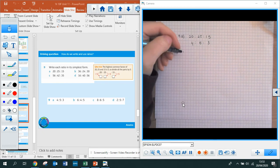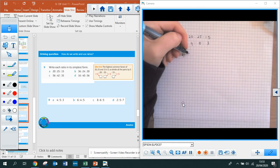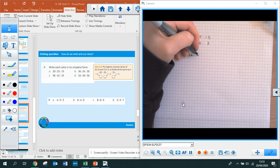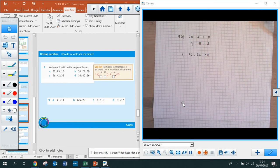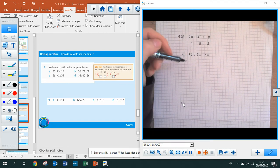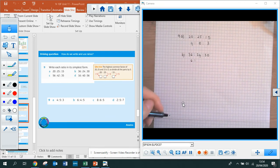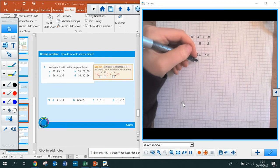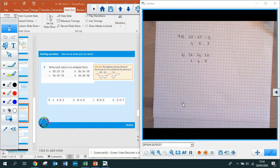I'll also do part B: 36 to 24 to 30. Write the factors of each at the side. The highest common factor is 6, so divide each by 6. 36 divided by 6 is 6. 24 divided by 6 is 4. And 30 divided by 6 is 5. That gets you to your final answer of 6 to 4 to 5.